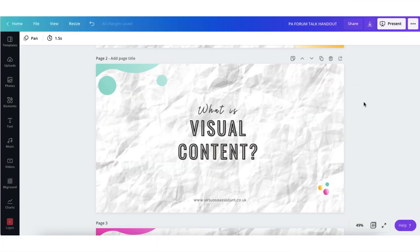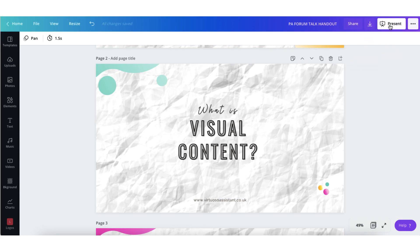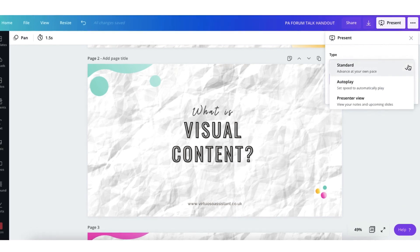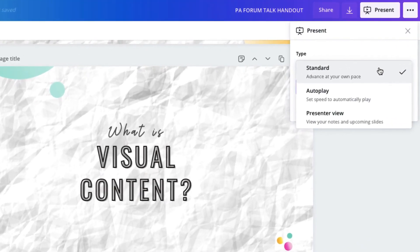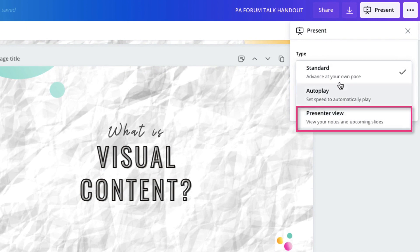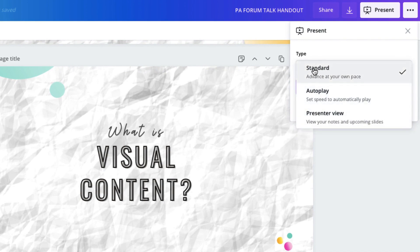Turning now to actually presenting within Canva — all the tools you'll need are within this button right here. One obvious thing to mention right at the start is that you will need to have an internet connection to present within Canva. So I'm just going to click on this present button and you'll see that there is a drop down menu. If I click on the downward arrow you'll notice there are three different modes to present your slides in: there's standard, there's autoplay, and there is presenter view.